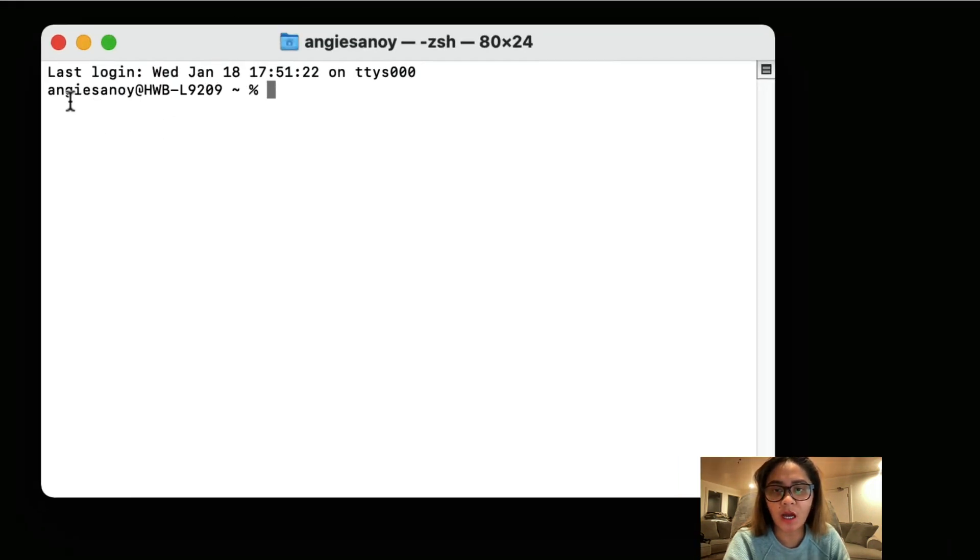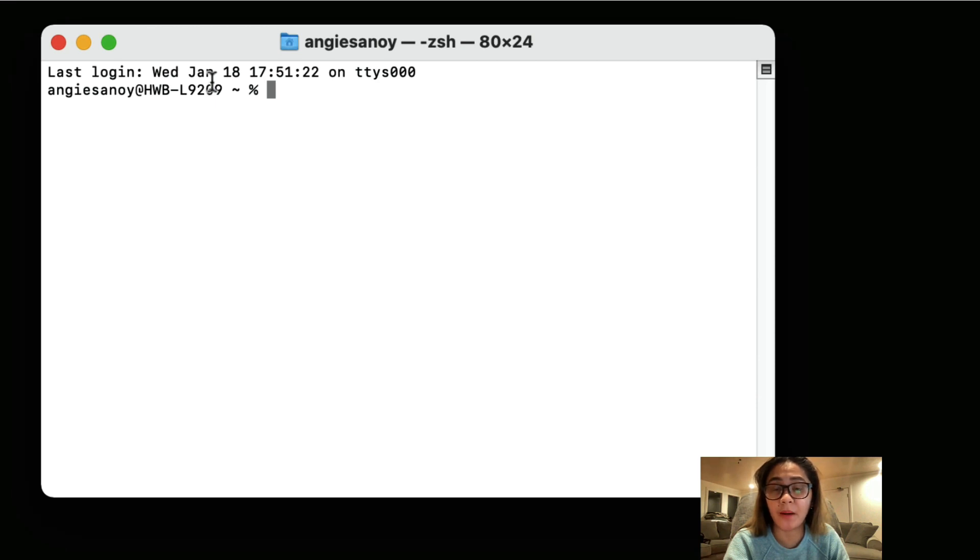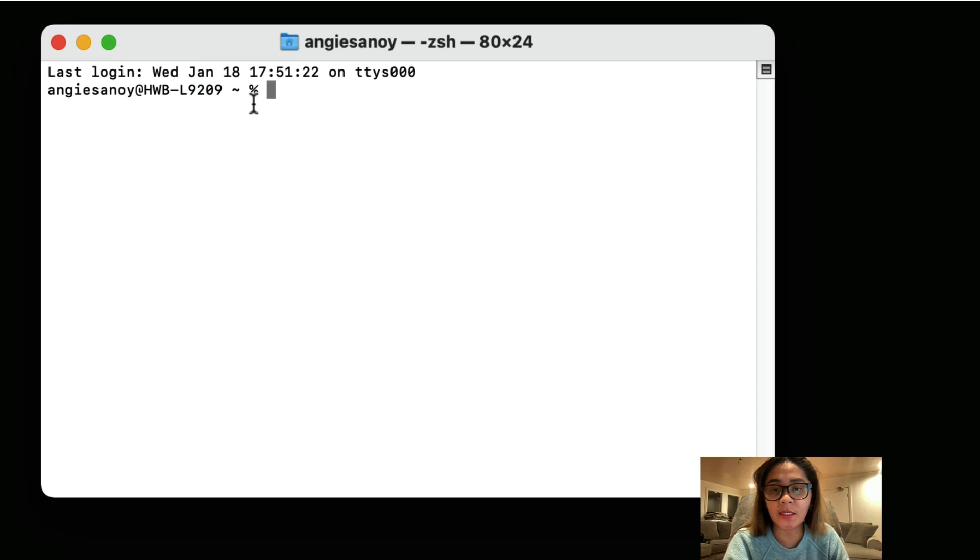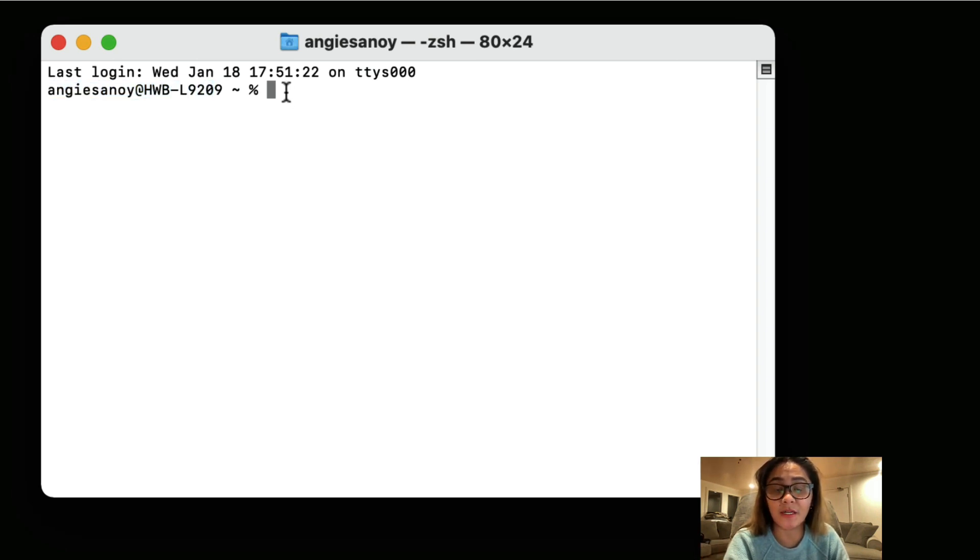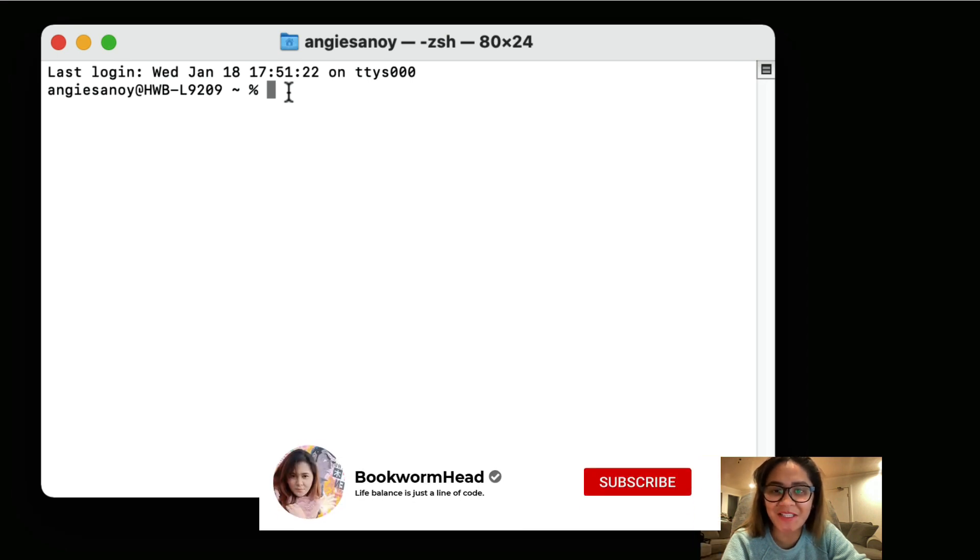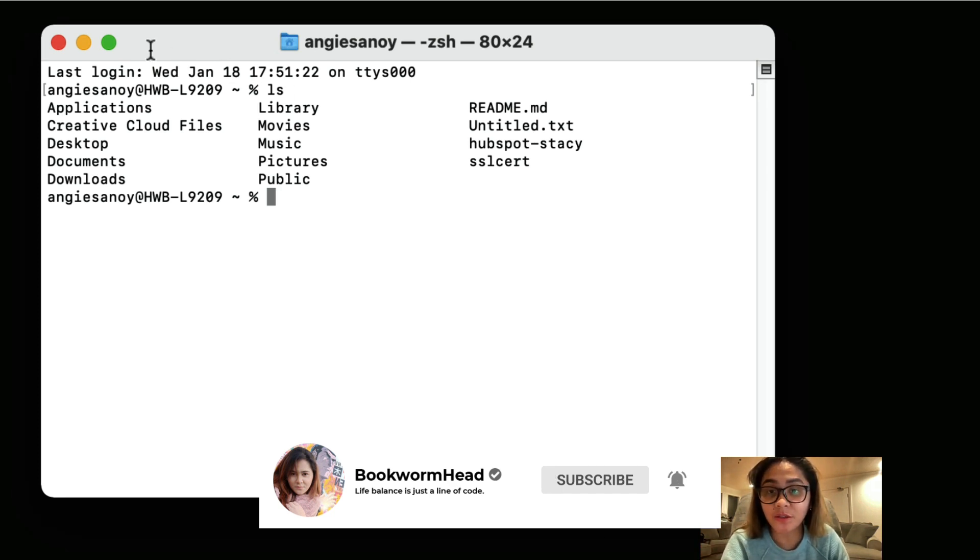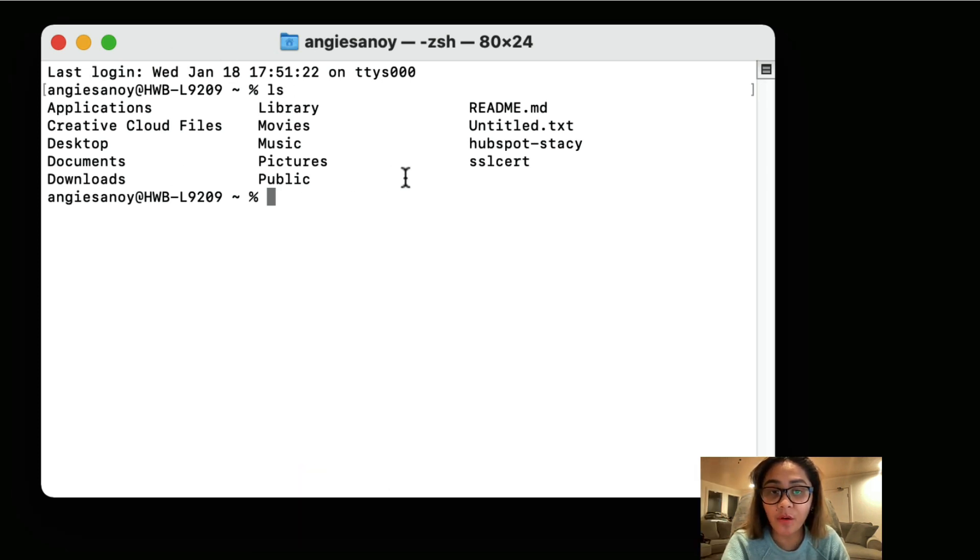And then currently we are in the root directory of my laptop, which is this one. And if you want to go in, we need to know what's the directories or list of directories of my root directory. Hope that makes sense. So I'm gonna type in ls to see what are the directories. And these are the directories so far.